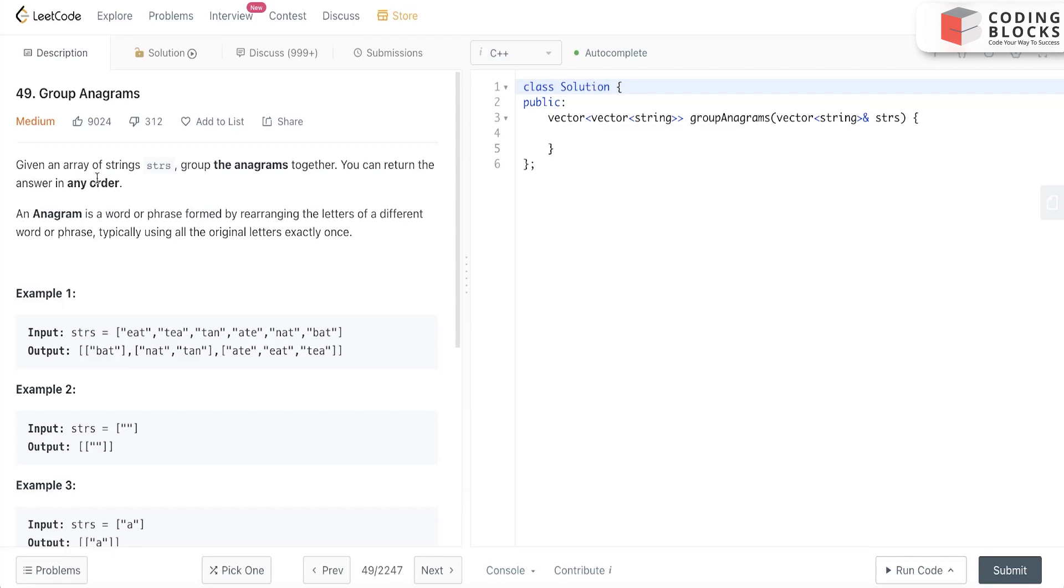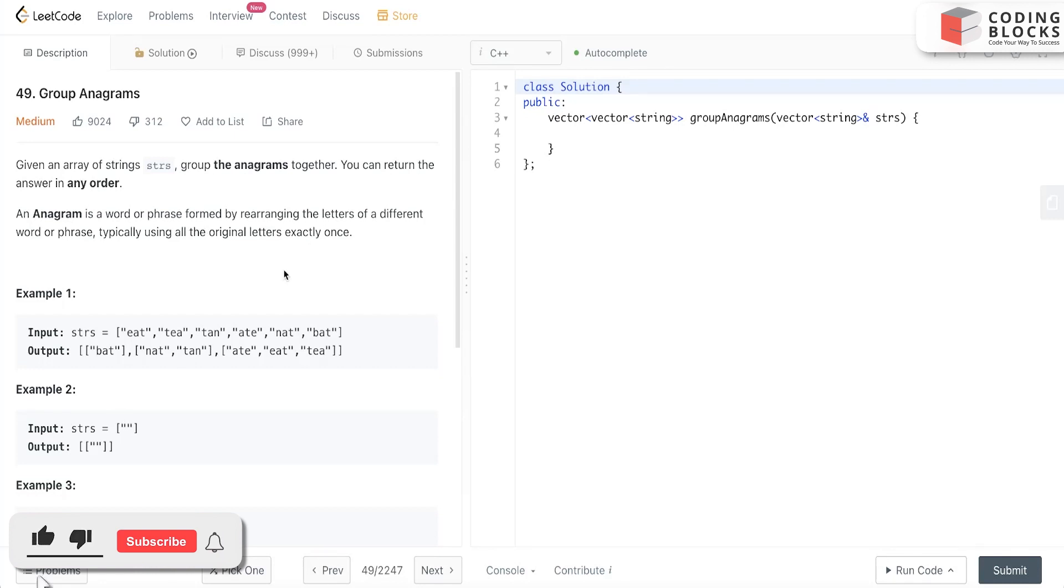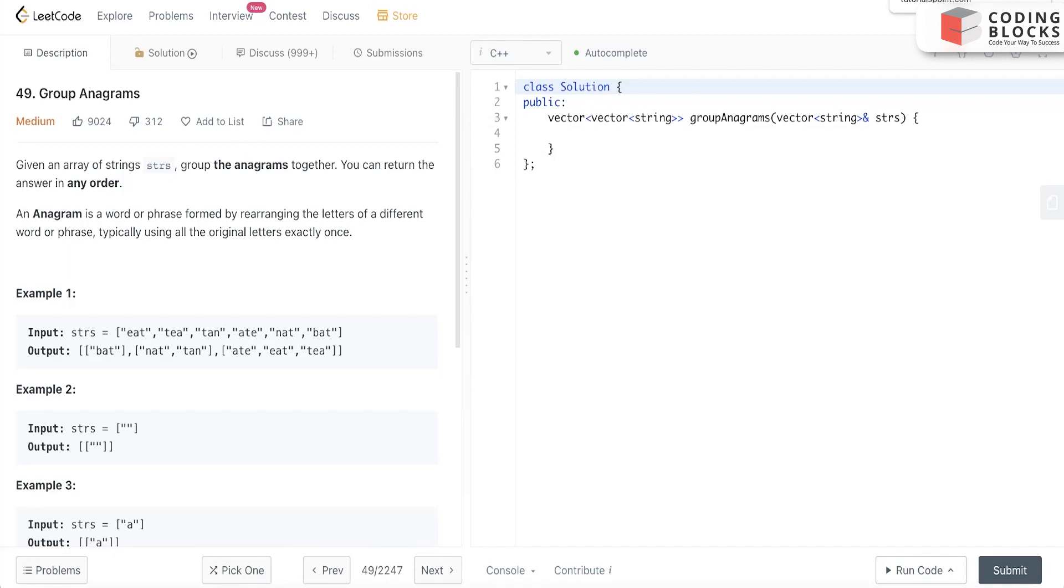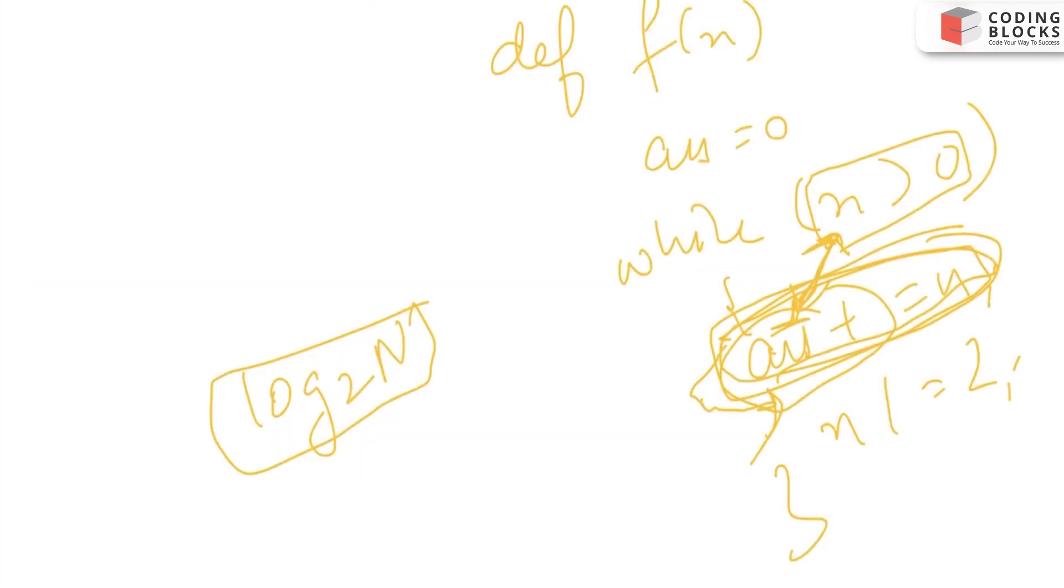Let's read the problem statement. We have been given a string array strs, and we need to group all the anagrams together. An anagram is a word that is formed by rearranging the same letters. For example, for 'tan' it is 'nat' - same letters are rearranged. That is an anagram, and we have to put them together and return in the form of a list.